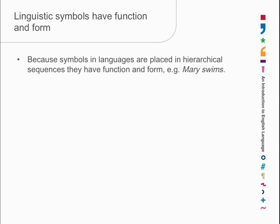That is, some units are bigger, more abstract than others, at the same time as units come one after the other. As a result of that, it turns out that linguistic units have both function and form.